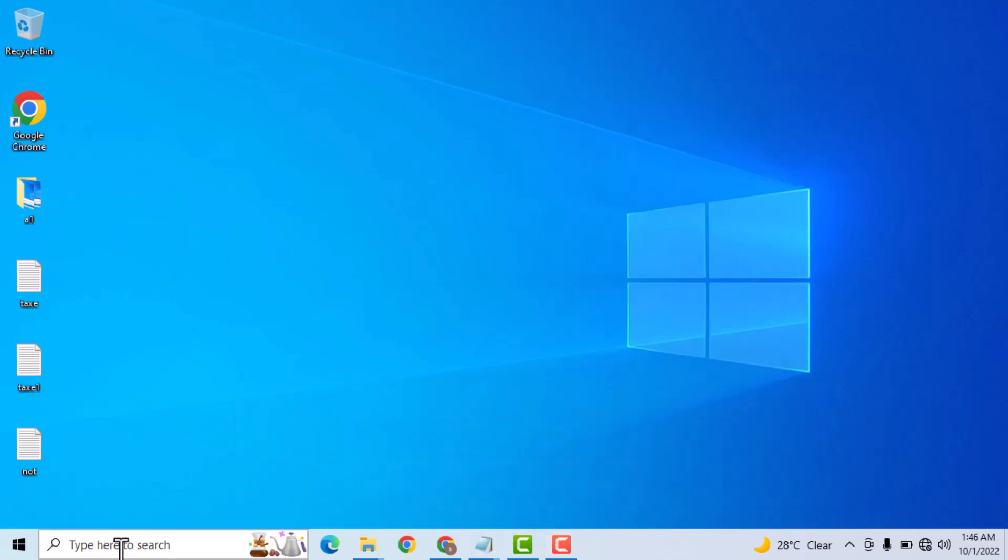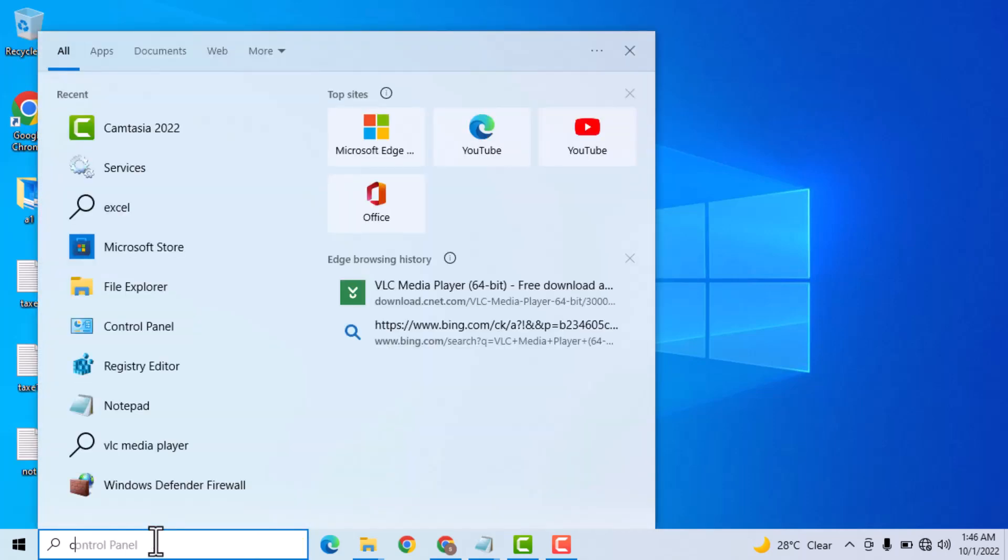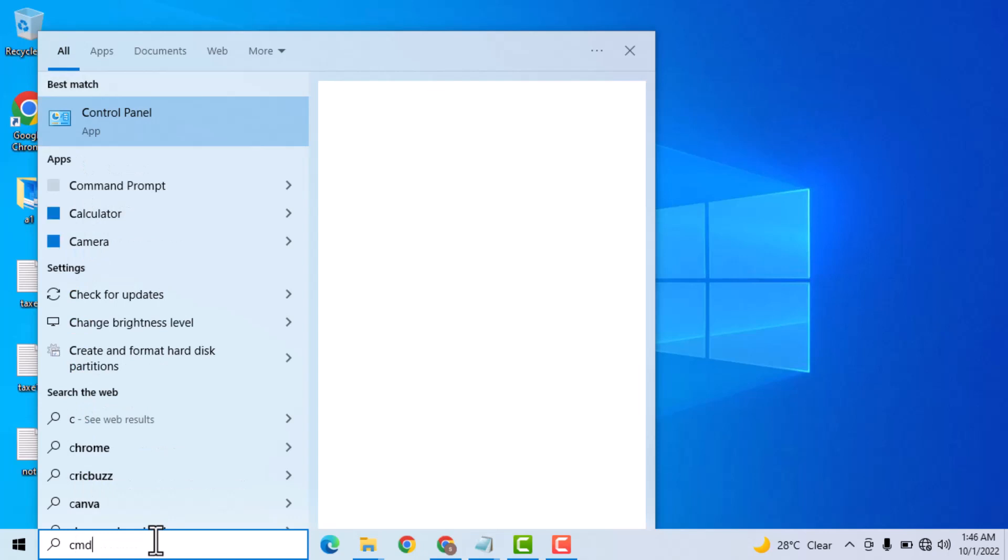First you need to click on type here to search. Now type cmd.